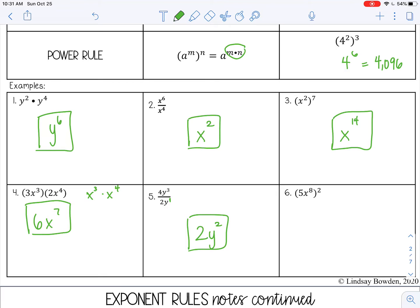Number 6: I have 5x to the eighth power, and on the outside of the parenthesis I have squared. This squared applies to both the coefficient and the variable. So I square 5 first — that's 25 — then I use the power rule and multiply the exponents together: x to the sixteenth power.